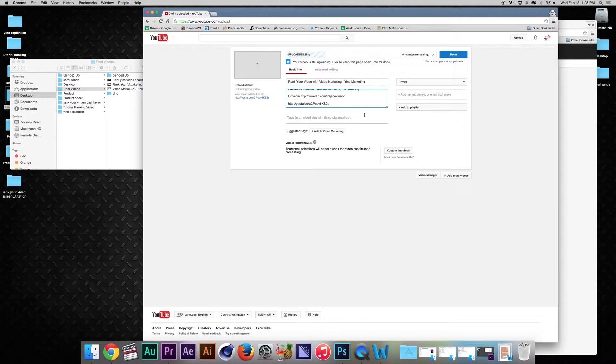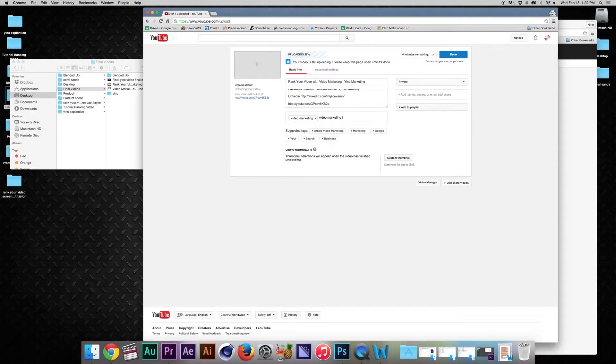Number six: it's tag time — not tag you're it, it's hashtag time. It's time to categorize your video and use other keywords that are going to help people find your video. So if you're doing a video about 'pigs can fly,' you're going to tag 'pigs can fly.'